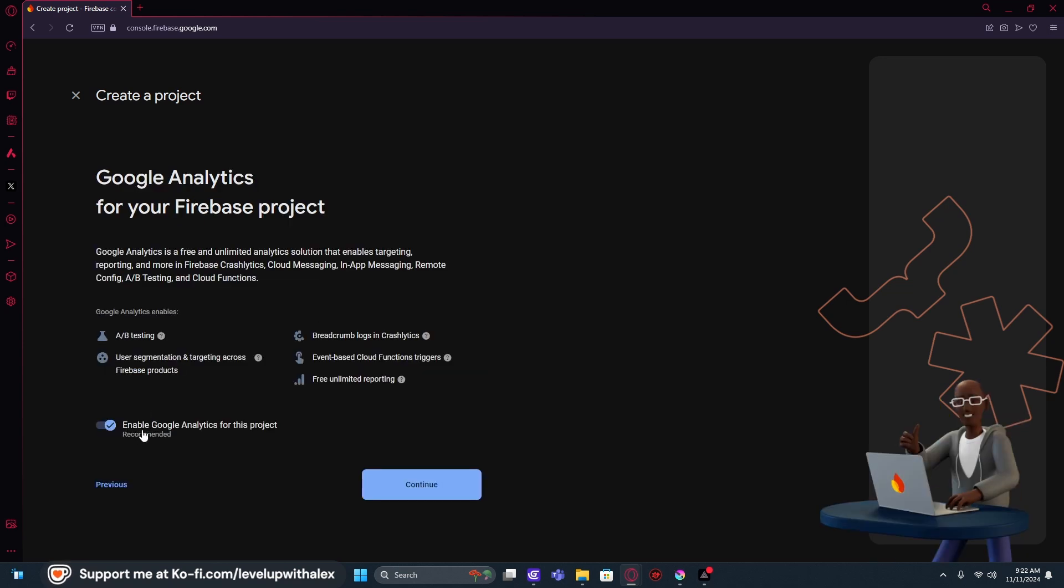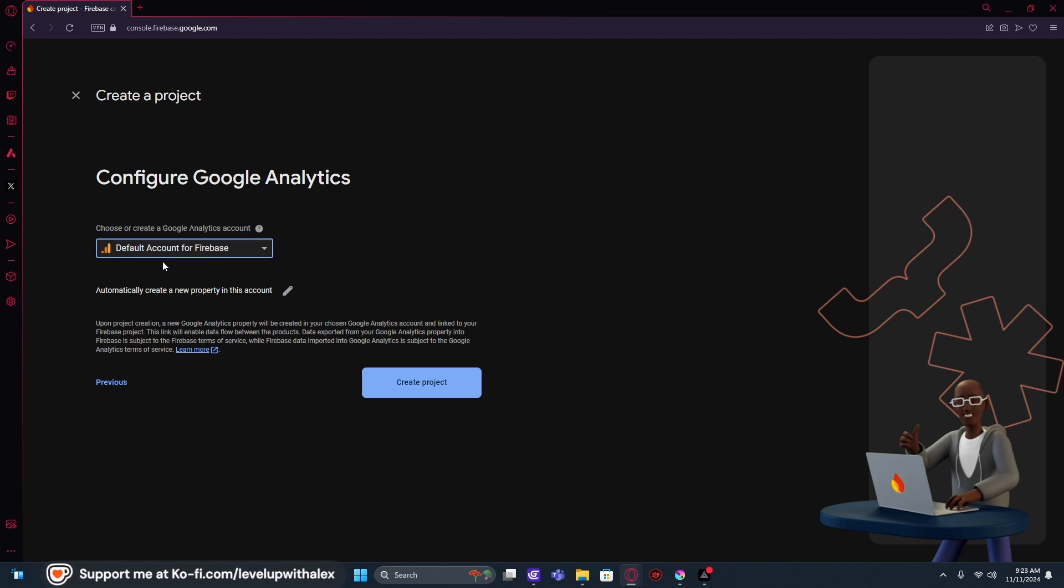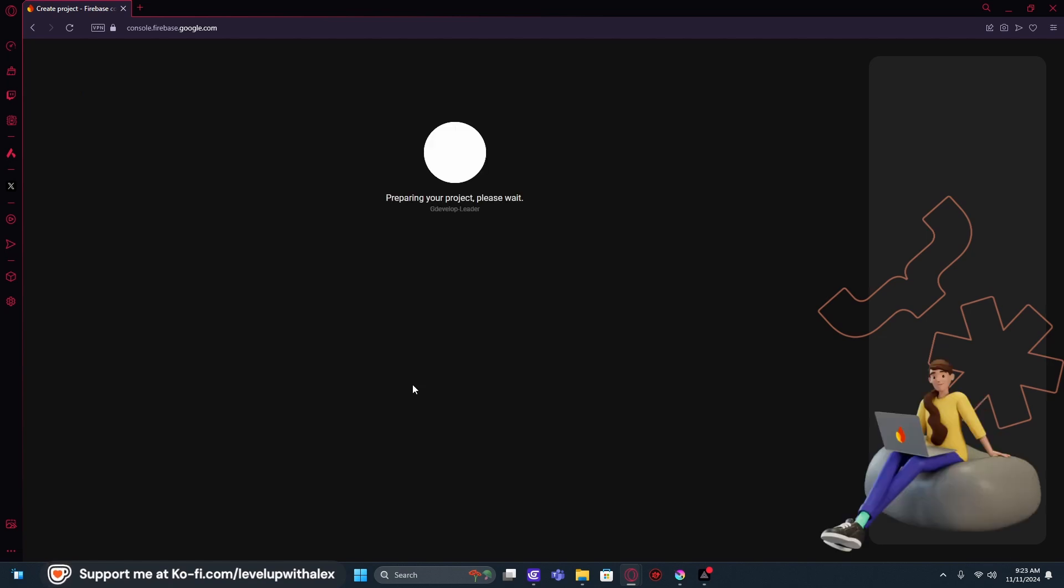We're going to make sure that Google Analytics for this project are enabled. So if it's not, enable it. We're going to use the default account for Firebase. Perfect. We're going to create the project.